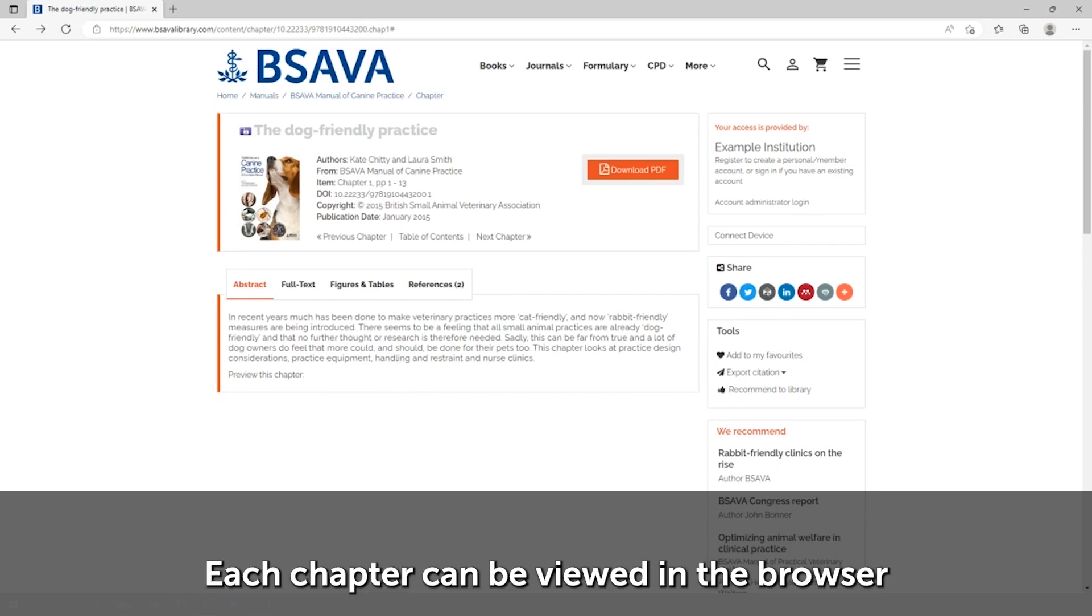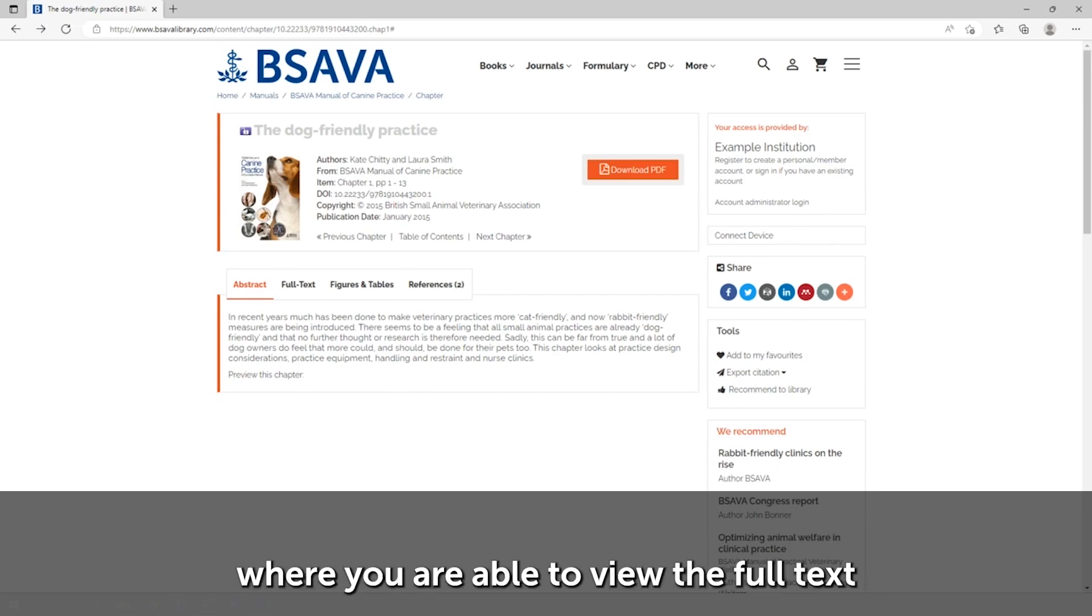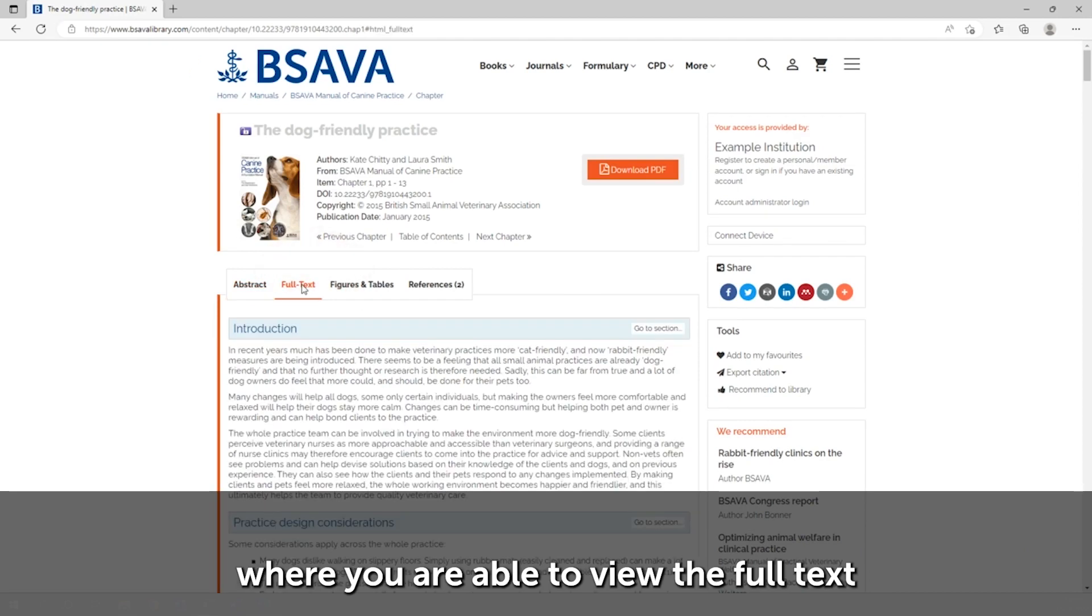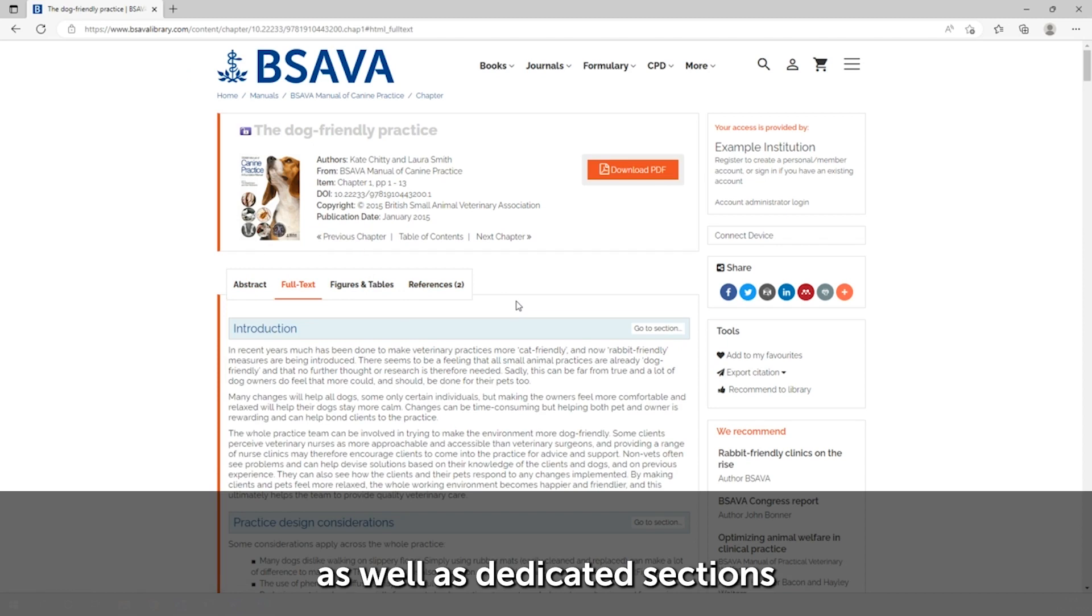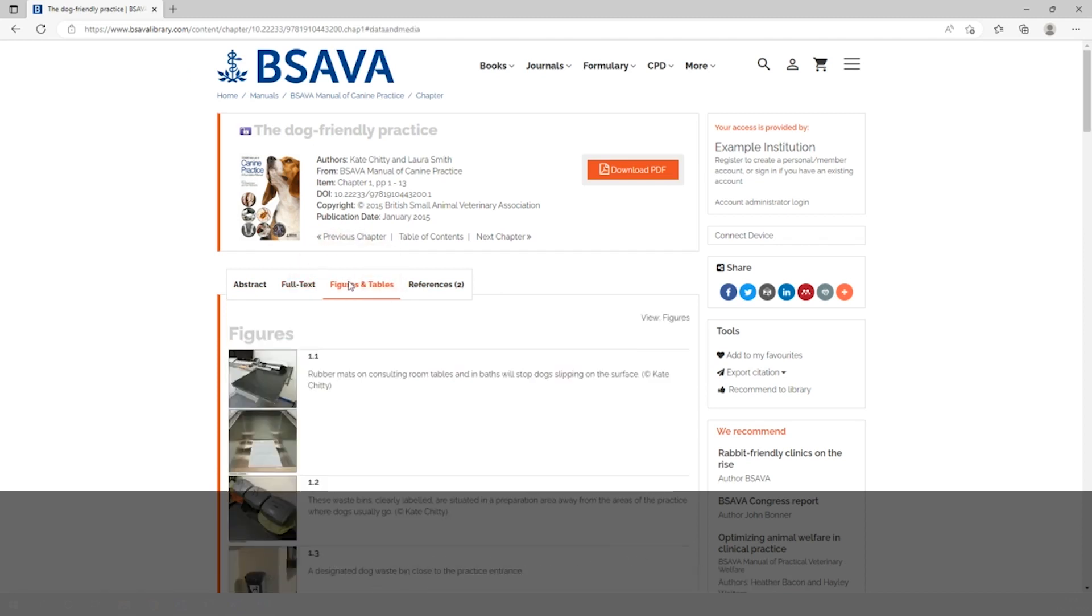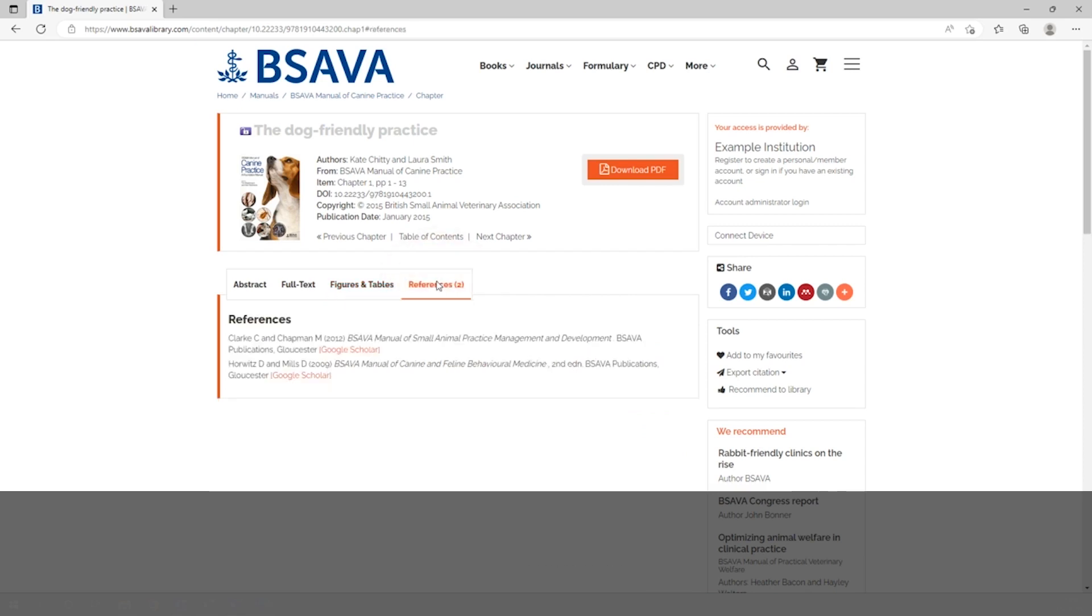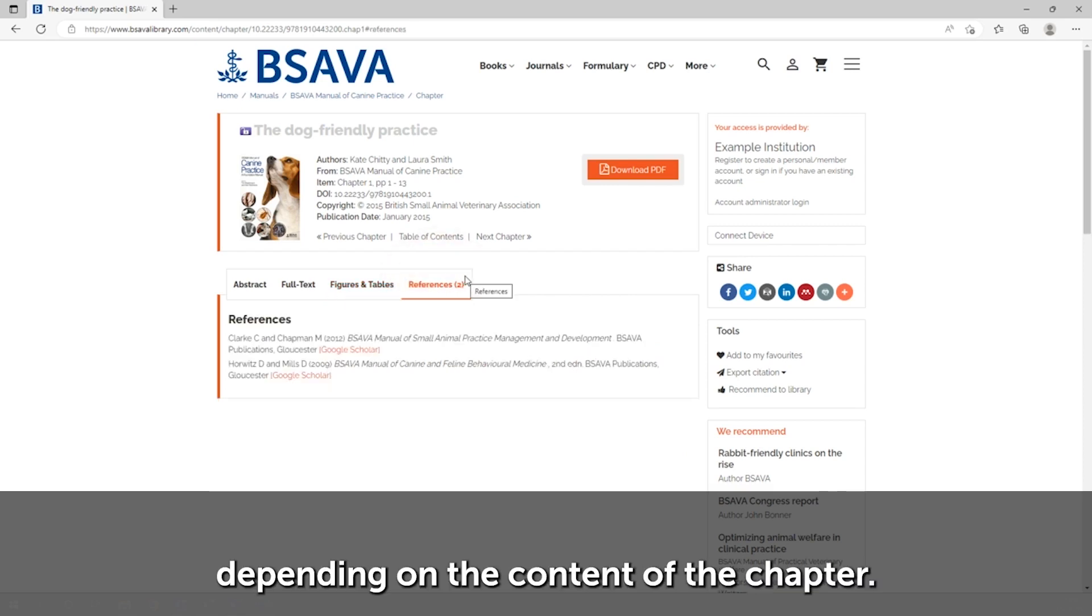Each chapter can be viewed in the browser where you are able to view the full text, as well as dedicated sections for figures and tables, references, and downloadable forms and videos depending on the content of the chapter.